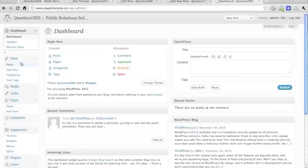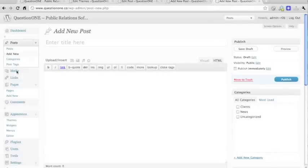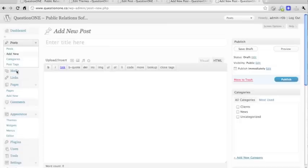Then under the posts, you want to add new in order to create a new WordPress post. The posts are the chronological dynamic part of WordPress, as opposed to the pages, which are the static pages of the WordPress site.